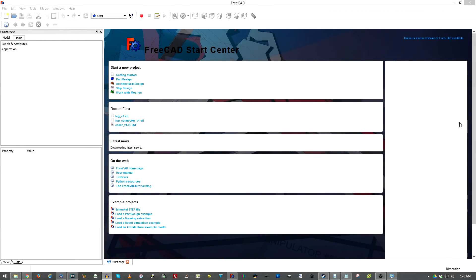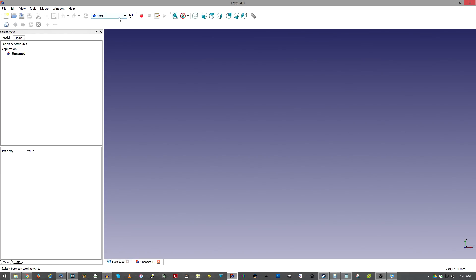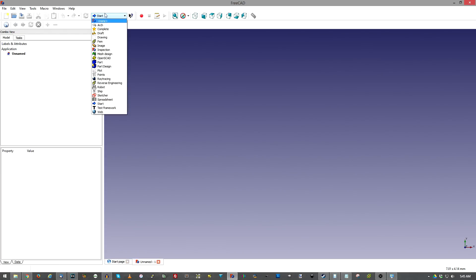Hello everyone and welcome to another episode of Power Playground. This is your host Michael and today I'm going to be showing you how to use FreeCAD to model models for 3D printing. First off, just going to get everyone acquainted with the interface. We have the top bar here and we'll start off by hitting new. The next thing I want to bring to your attention is this drop-down that says Start. The two main things we're going to be dealing with is Part and Part Design.